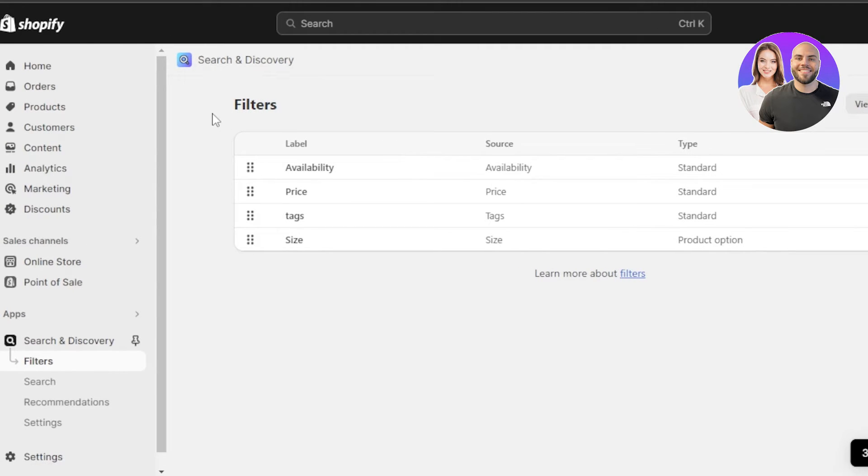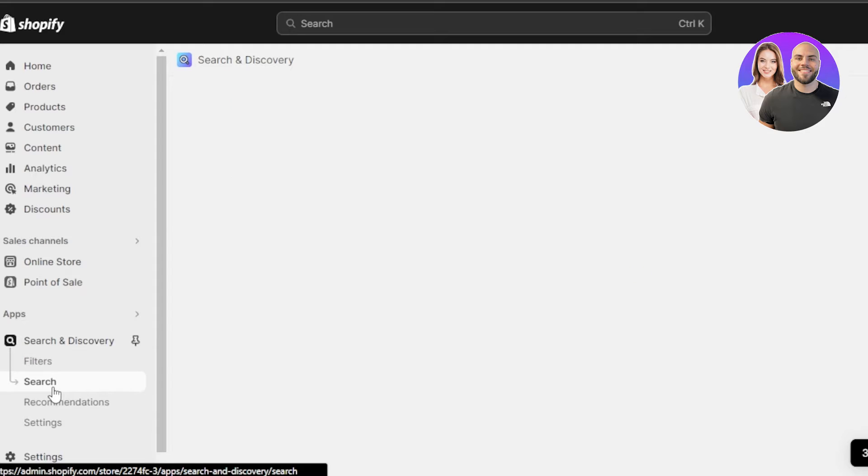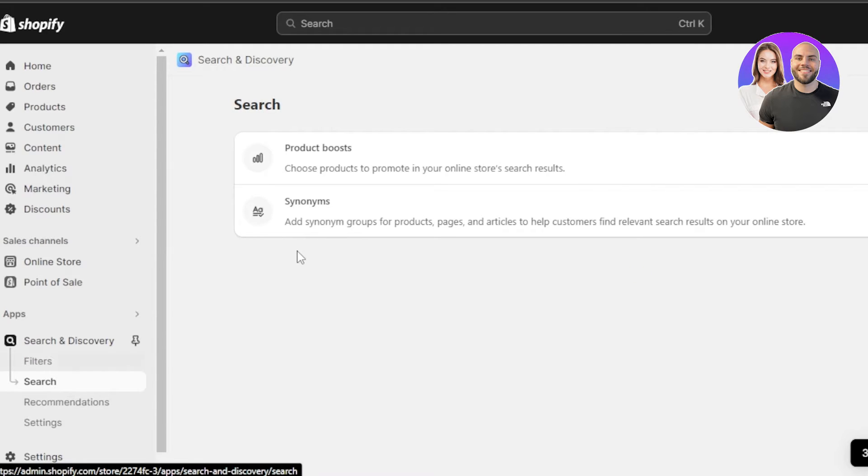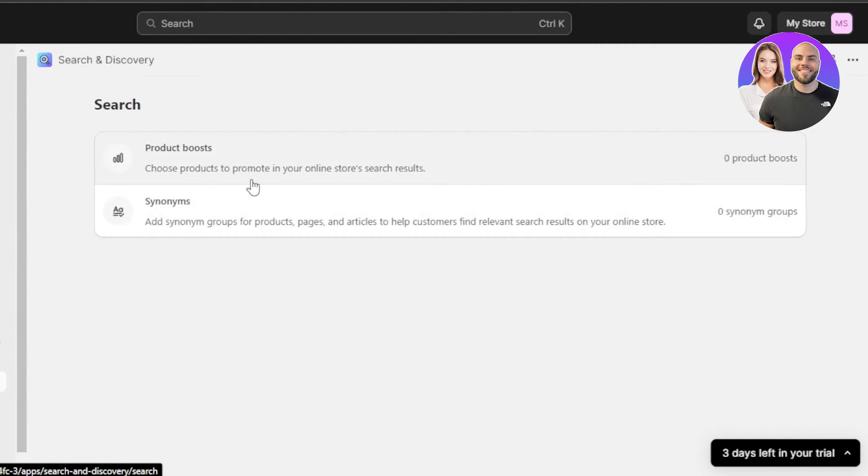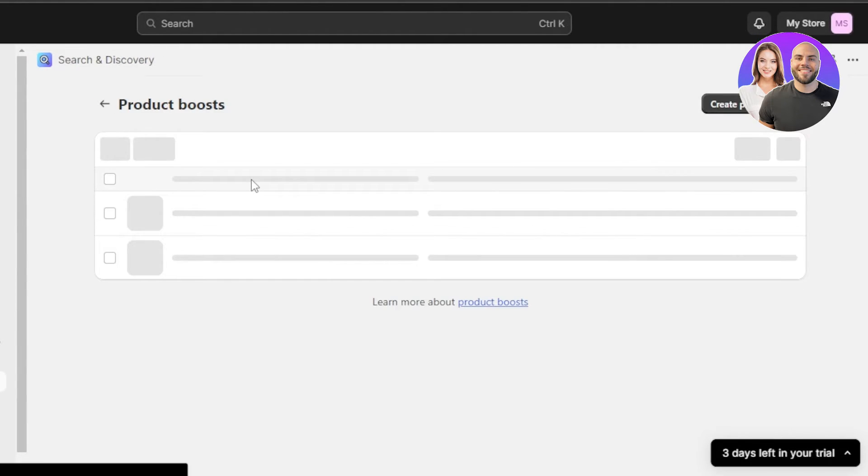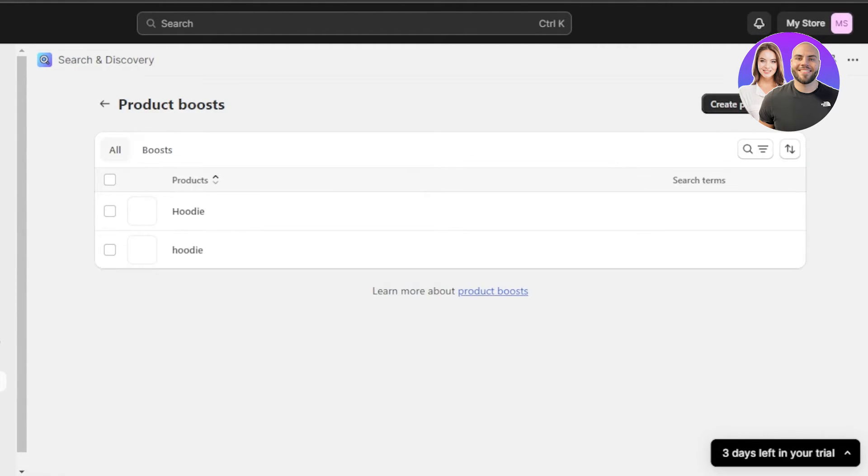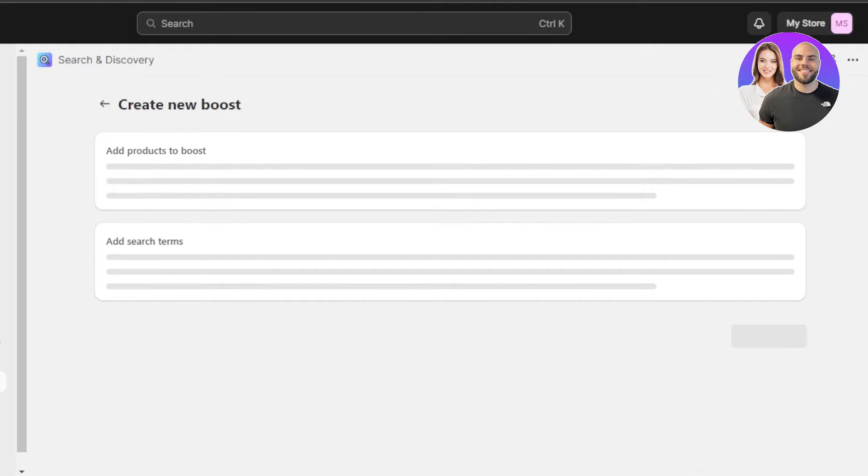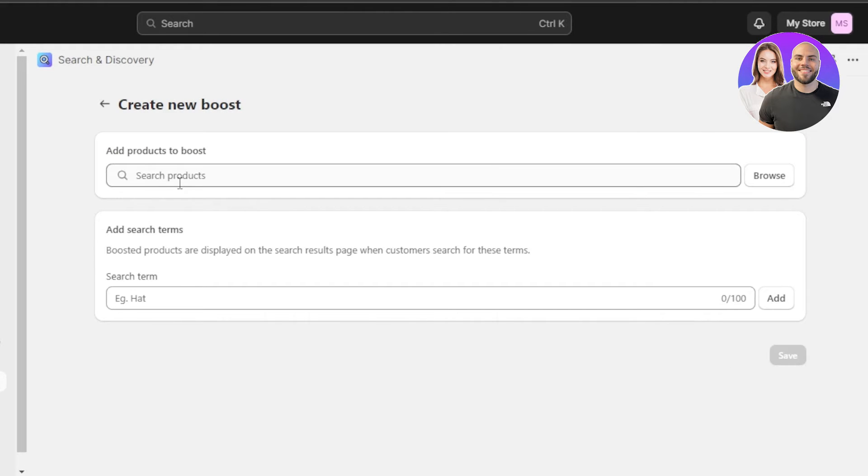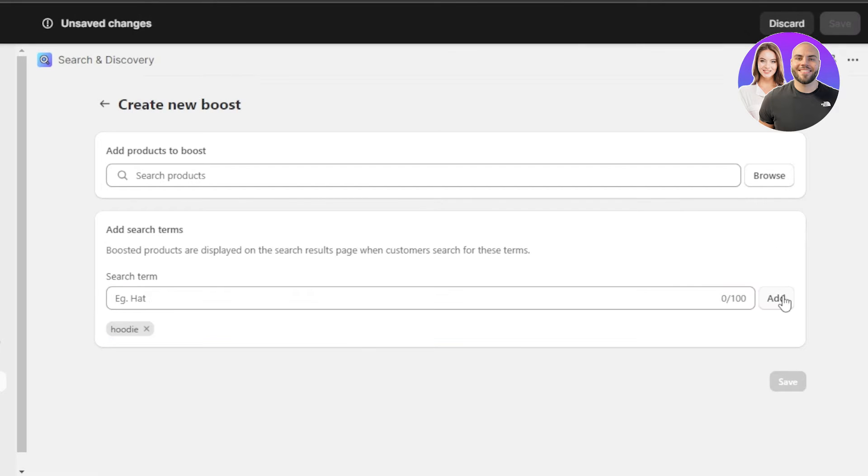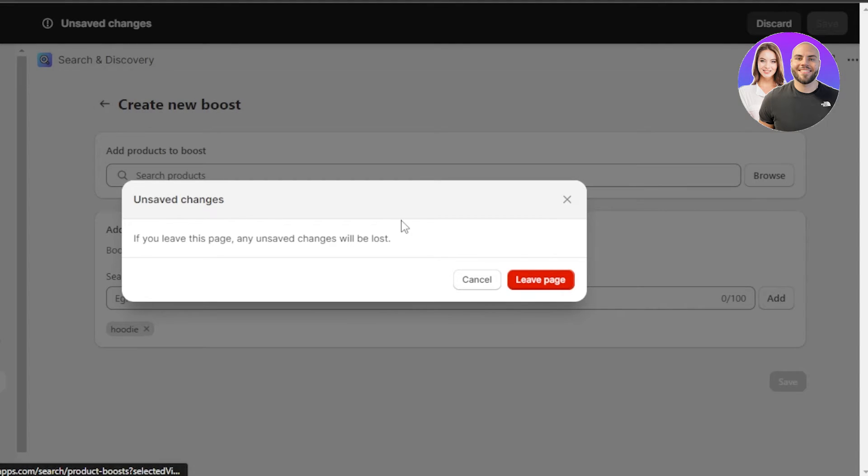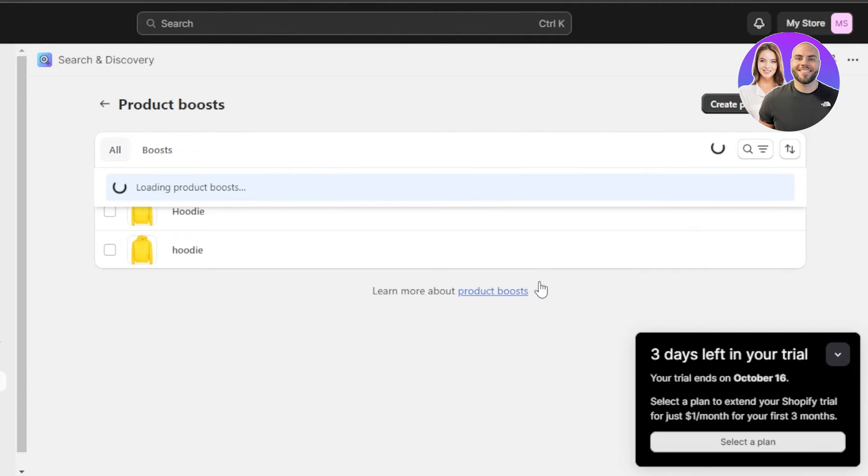Then we can go back to our other options such as the search. So I'm going to go to search here. Product boost or synonyms. So in product boost, I'm going to create a product boost at the top. Let's go for the search bar here. The search term is going to be, let's say, hoodie. This is the boosted product I displayed on the search result page when the customer search for these items. Click on add. And now you will see that there is a boost given to a specific product with this niche.